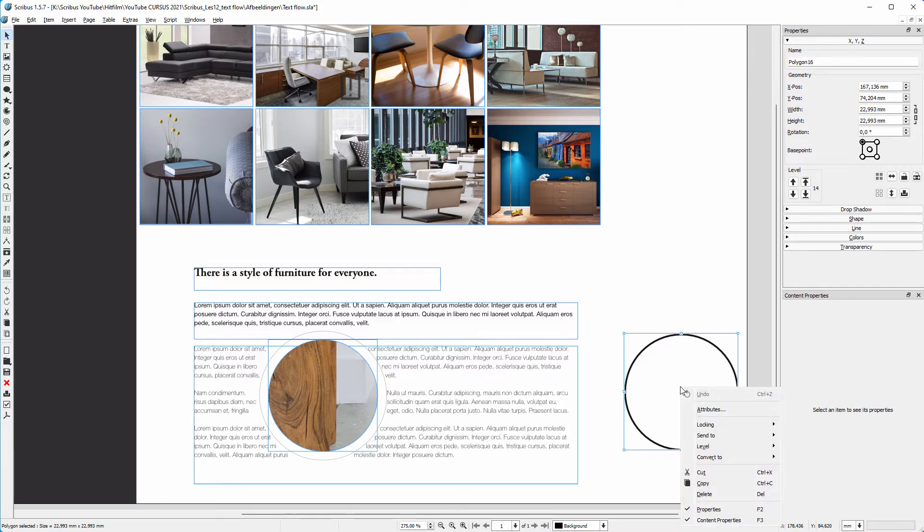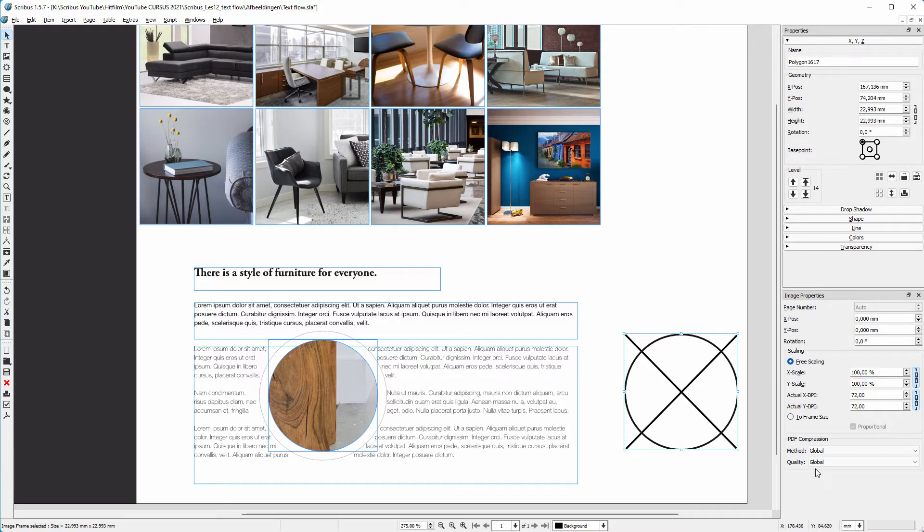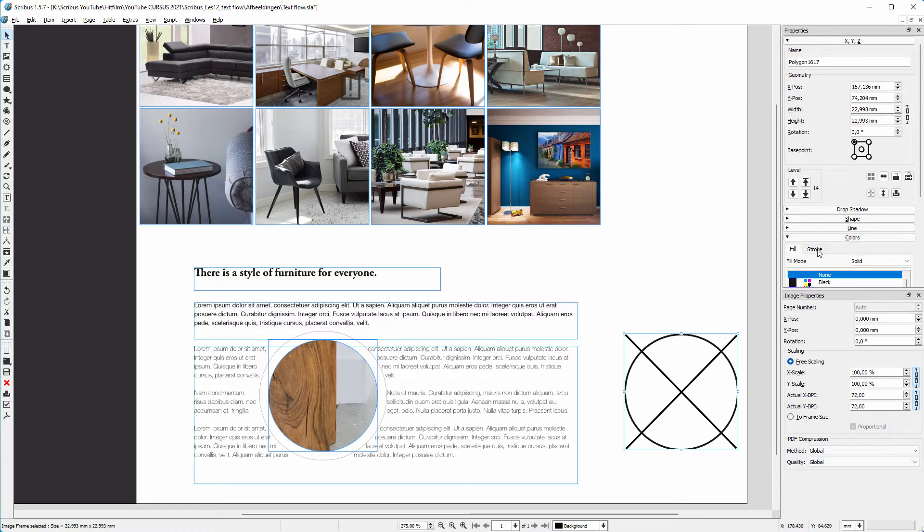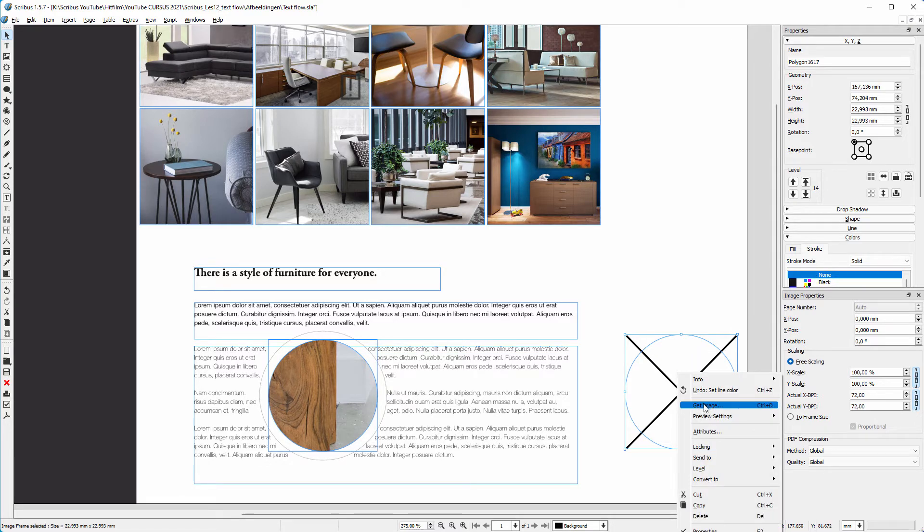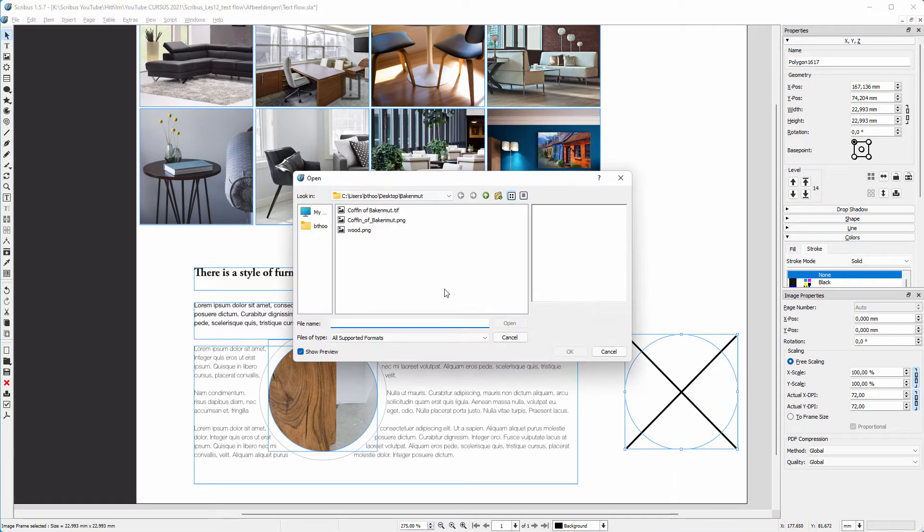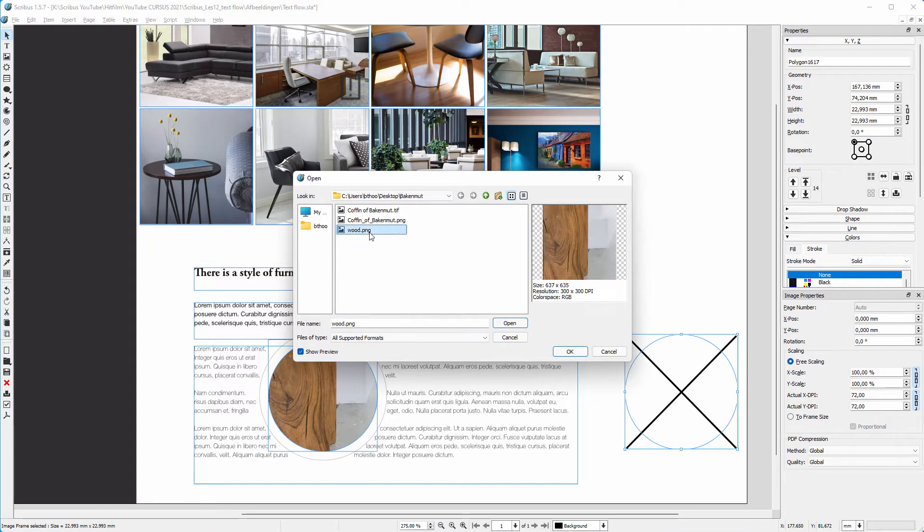Now I right-click on the circle, go to Convert To and choose Image Frame. I open Colors and click on Stroke to hide the black border. I right-click again on the circle and choose Get Image. I click on wood and click OK.